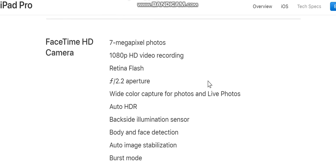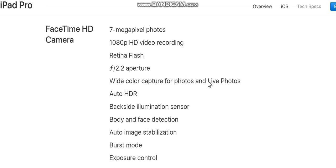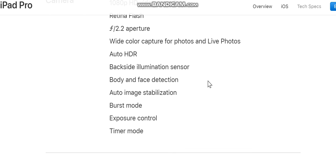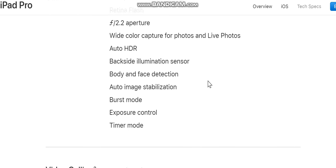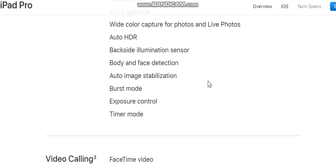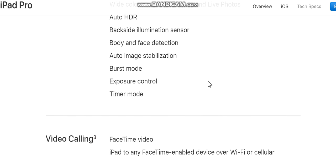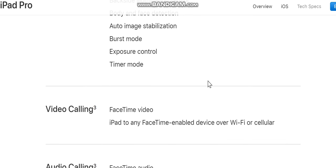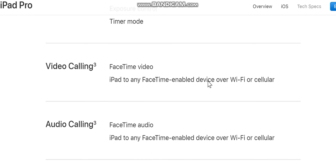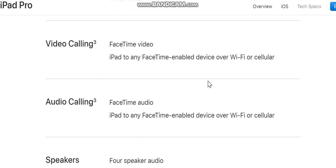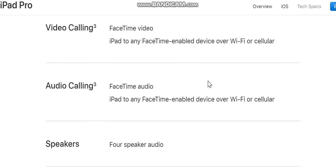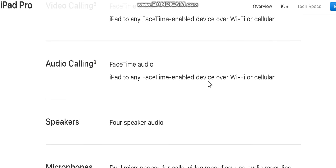FaceTime HD camera: 7-megapixel photos, 1080p HD video recording, Retina Flash, f/2.2 aperture, wide color capture for photos and Live Photos, auto HDR, backside illumination sensor, body and face detection, auto image stabilization, burst mode, exposure control, timer mode. Video calling: FaceTime video with any FaceTime-enabled device over Wi-Fi or cellular.